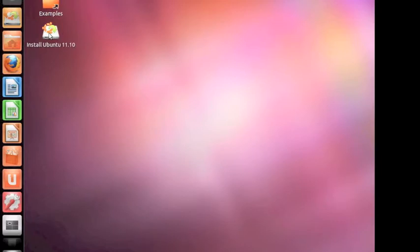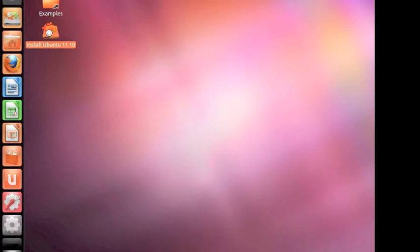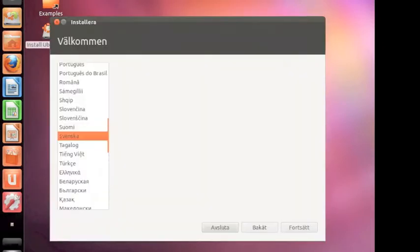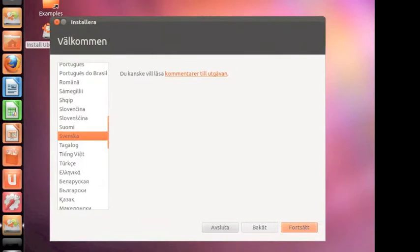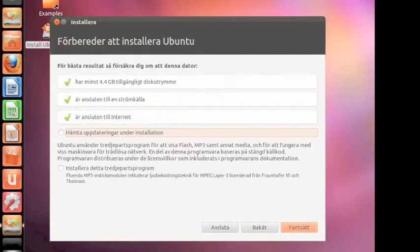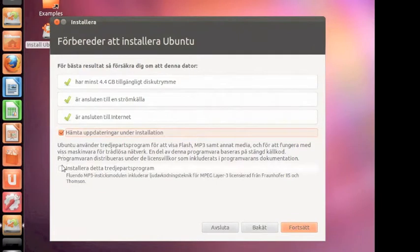Now it's finished. You can choose install Ubuntu here, and it will start up the installation. It will take some more time because it's in a virtual environment. I'm going to choose Swedish, but you can choose English or whatever you want. Then just press continue.